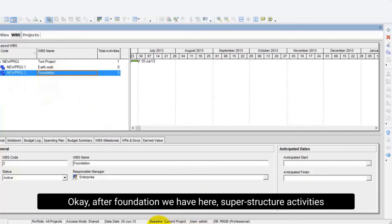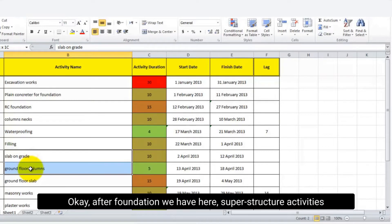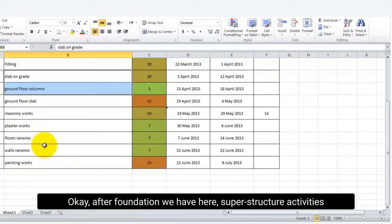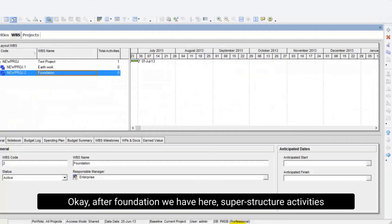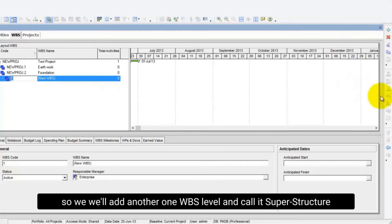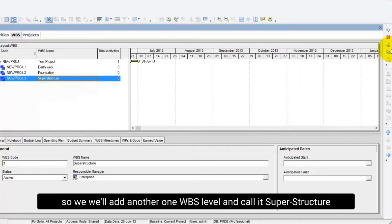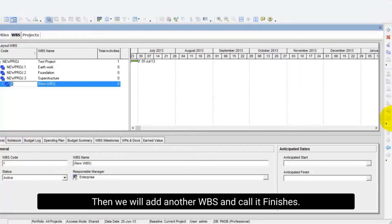Okay, after foundation we have here superstructure activities. So we will add another WBS level and call it superstructure. Then we will add another WBS and call it finishes.